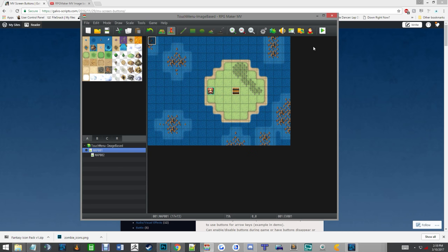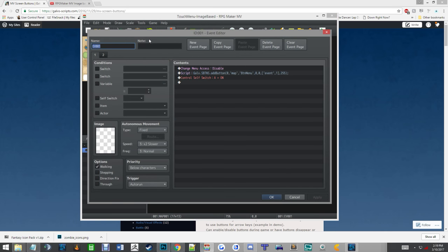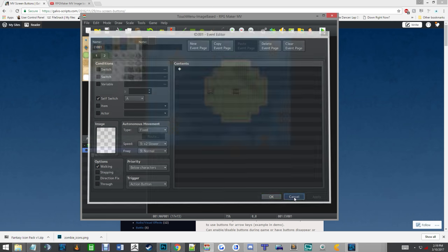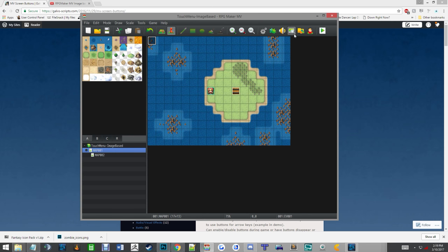So to show you what I've done, you have one base event that is ran on the map itself. It disables menu access, and then it calls in the script call from the plugin, and then you set a second page and have it blank so it doesn't keep looping.